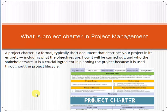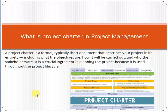So let's start. What is a project charter? In project management, a project charter is a formal, typically short document that describes your project in its entirety — including what the objectives are, how it will be carried out, and who the stakeholders are. It is a crucial ingredient in planning the project because it is used throughout the project lifecycle.